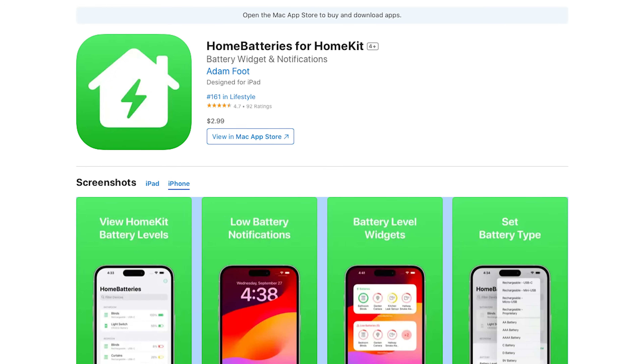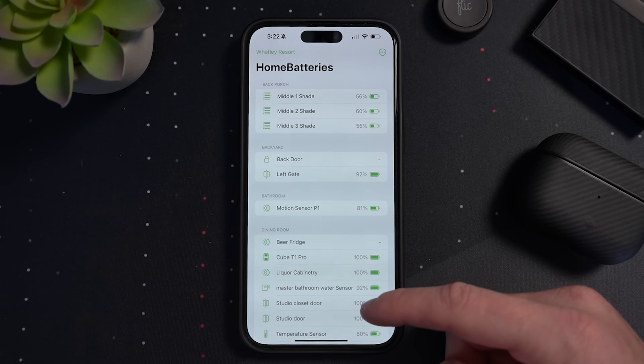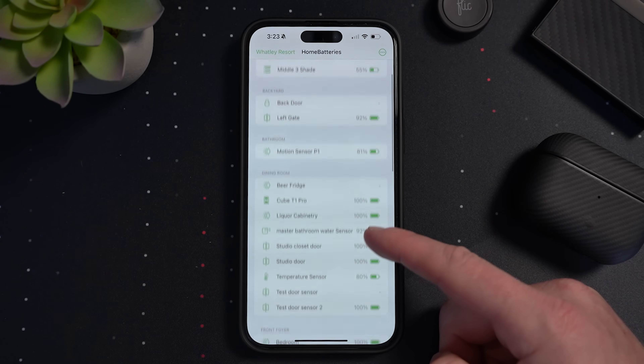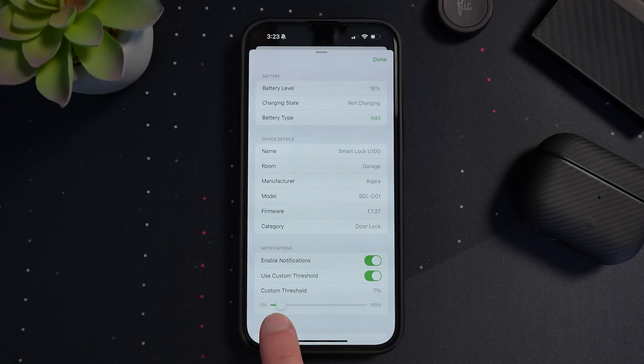Home Batteries for HomeKit is a very simple app that — yep, you guessed it — shows you all the battery levels of your HomeKit accessories. I find this to be a simple app that's executed very well. You can check battery status, get notifications when batteries are low, and create your own custom thresholds for notifications. The app supports home screen and lock screen widgets as well as Siri shortcuts. Home Batteries costs a one-time payment of $2.99 — that's probably less than a cup of overpriced coffee.